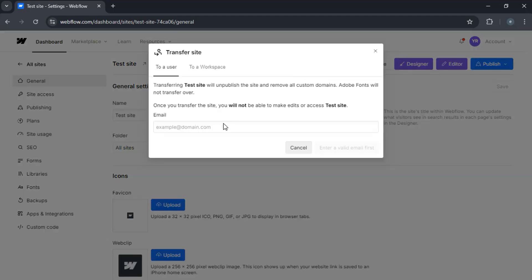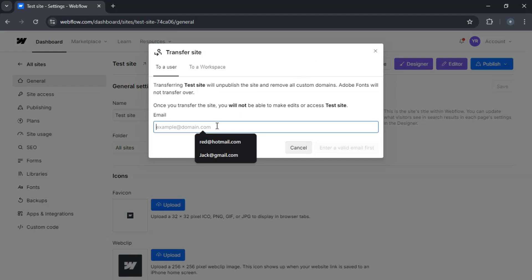You'll have the option to include any hosting plan. Usually, you won't transfer hosting. Click Transfer Project.